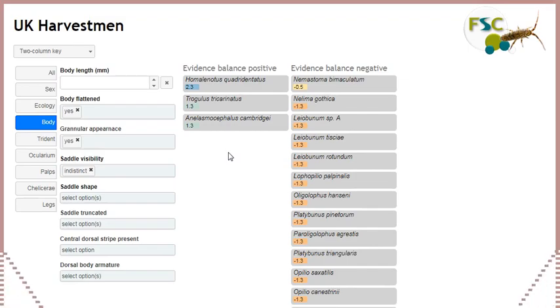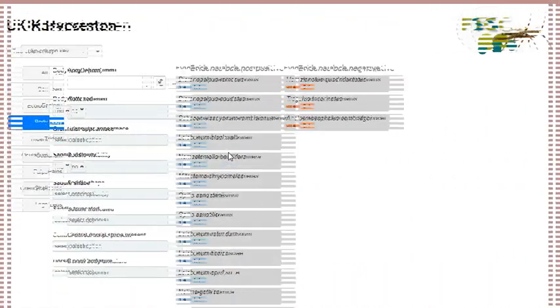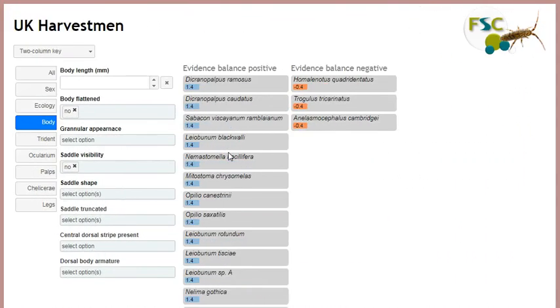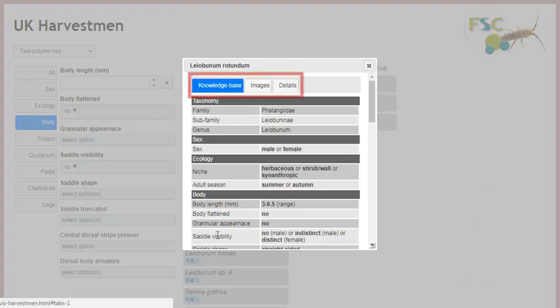In most visualisations, clicking on the name of a taxon will result in a taxon details window popping up which shows three things: knowledge base values, images, and additional details. Let's look at each of these in turn.